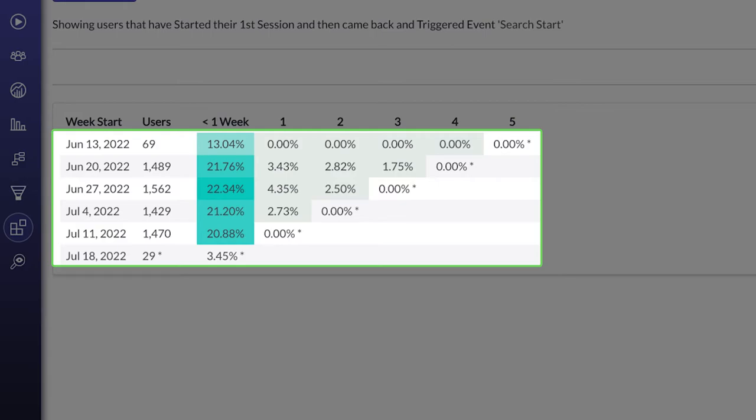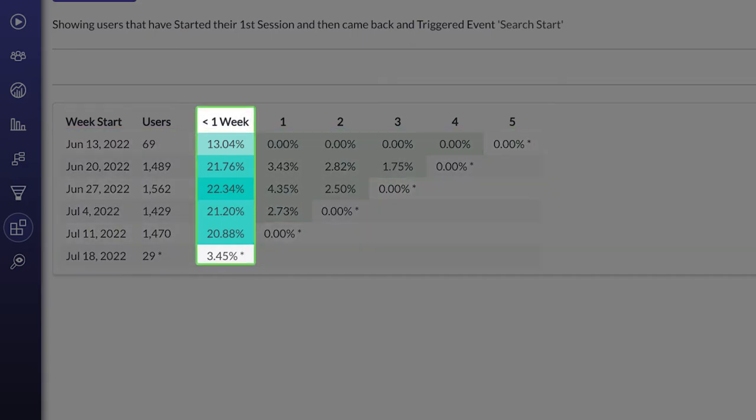The value under each bucket represents the number of users who returned to use the application and performed the second action during that specific bucket. We can see that users are using Search during the first week, but after that there's very low usage.